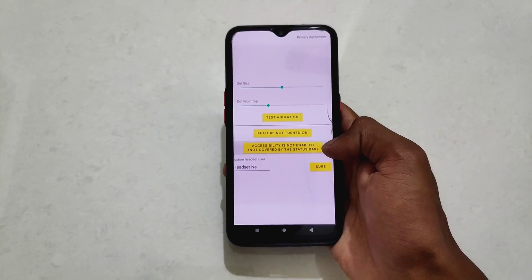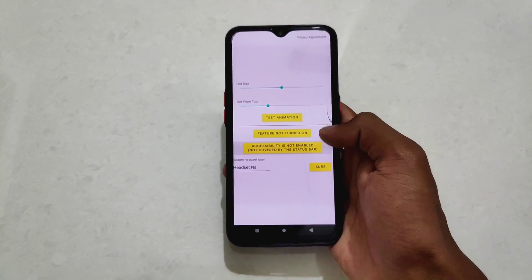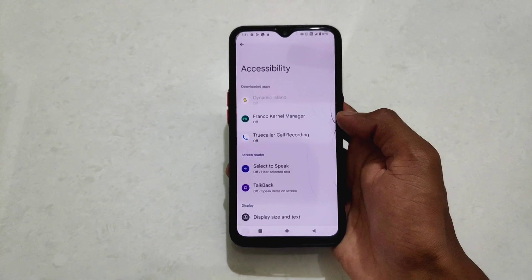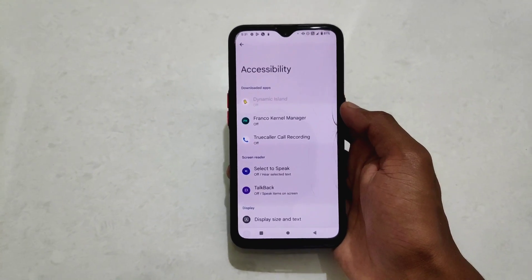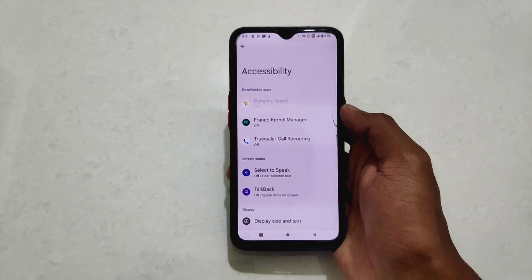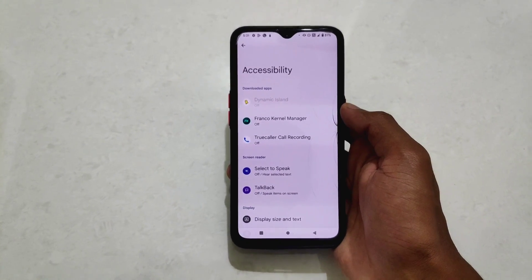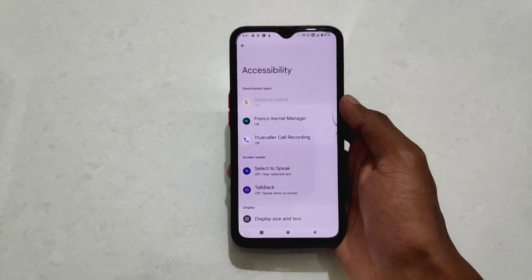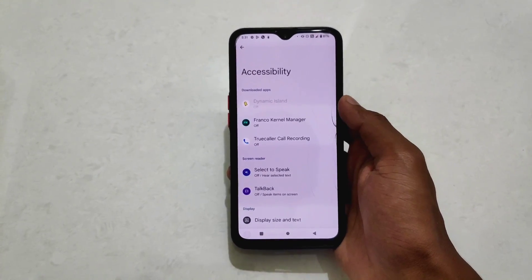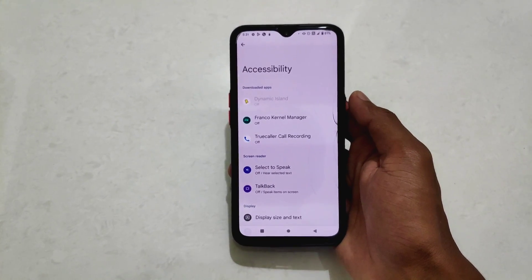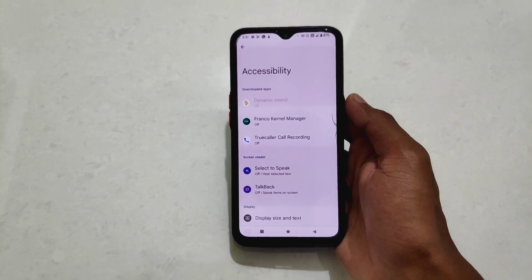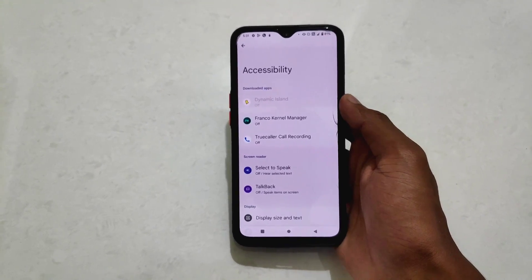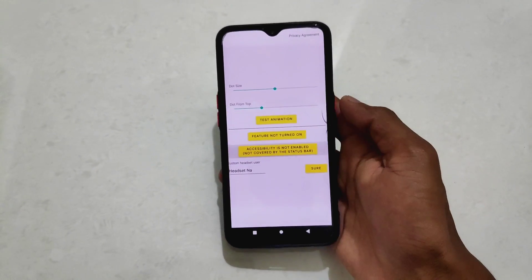After allowing, again click on accessibility — it is not enabled — and click on it. After that you need to enable the accessibility service for Dynamic Island. I am using Android 13 so it is not able to enable it, but if you are using Android 12 or below then you need to enable the accessibility service.